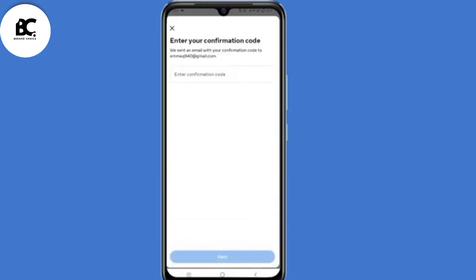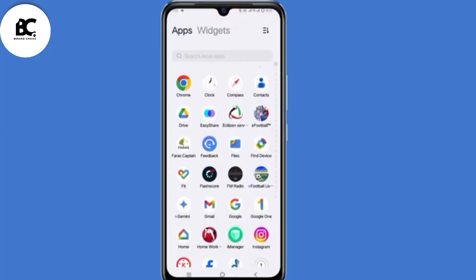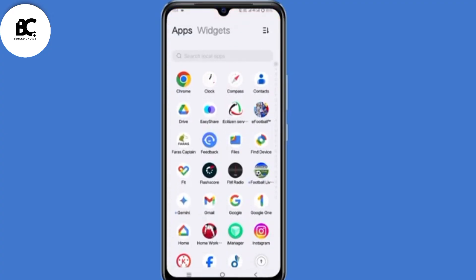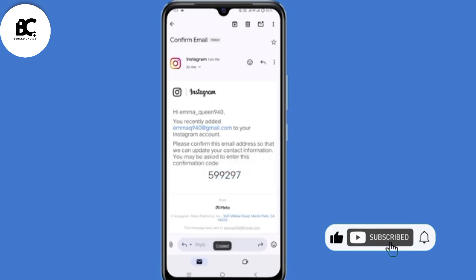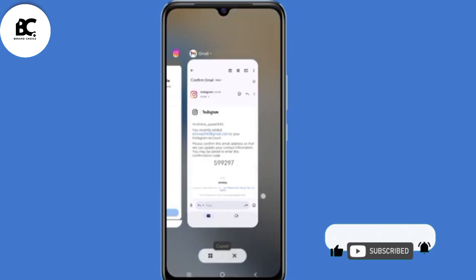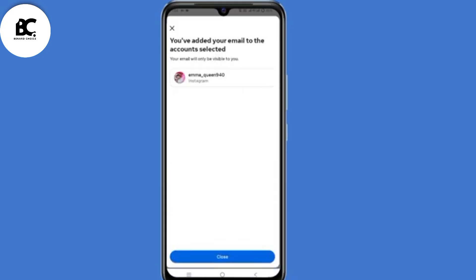A confirmation code has been sent to the email address you just added. Minimize Instagram and open your Gmail application. Open that email, then copy that code, then go back to Instagram, submit that code, and click on Next. As you can see, you have now added a new email address.